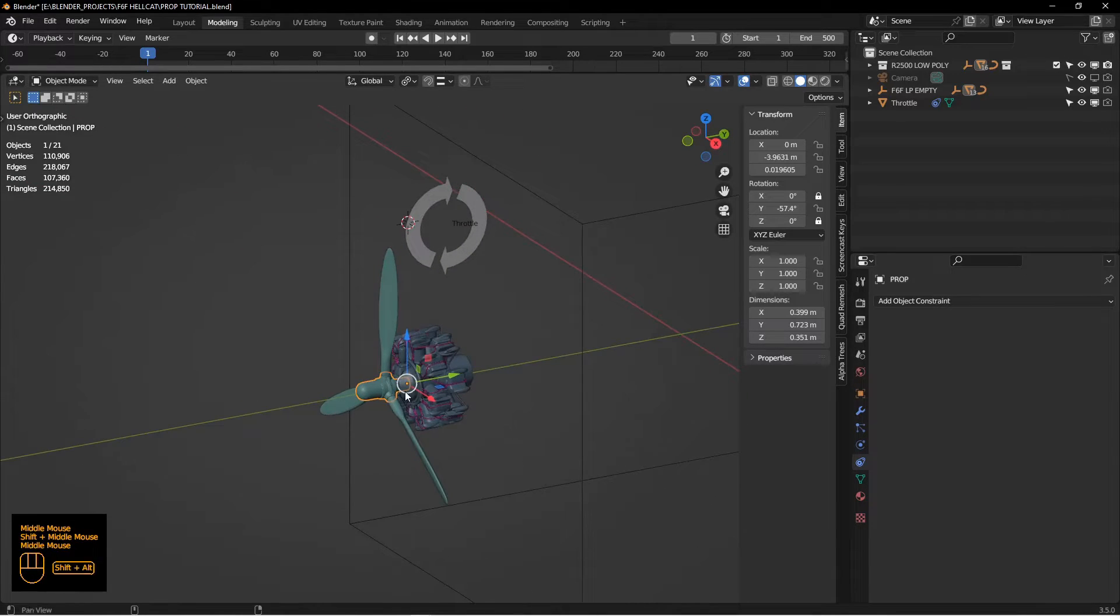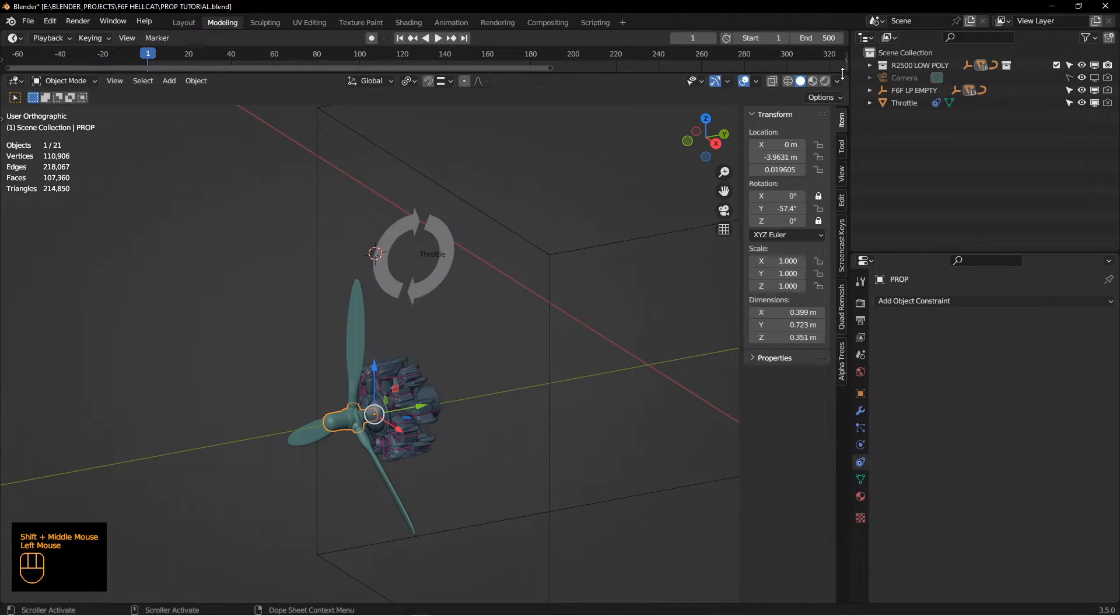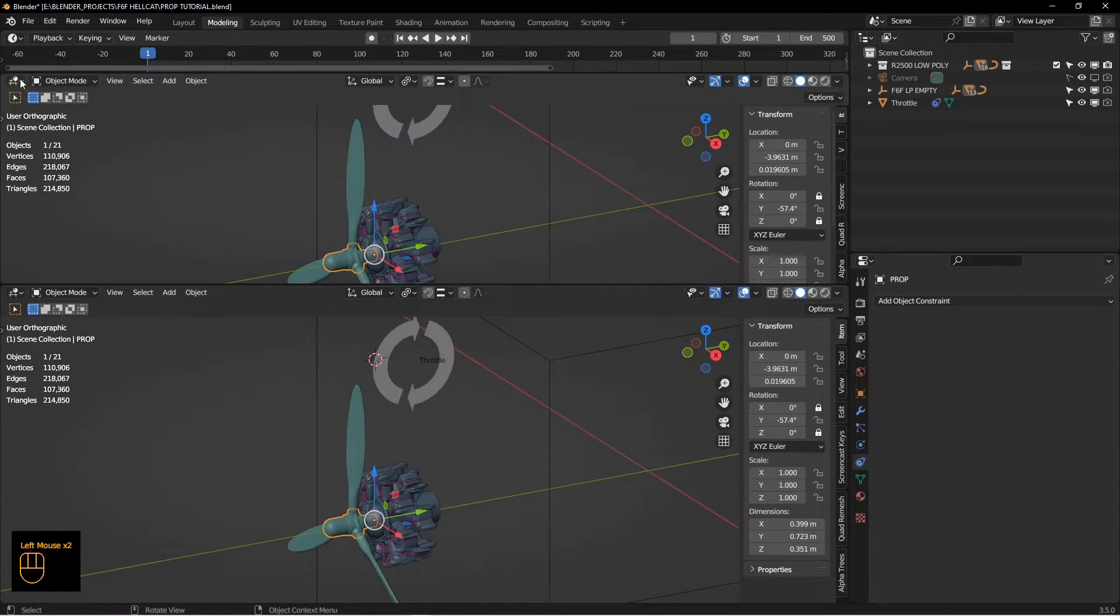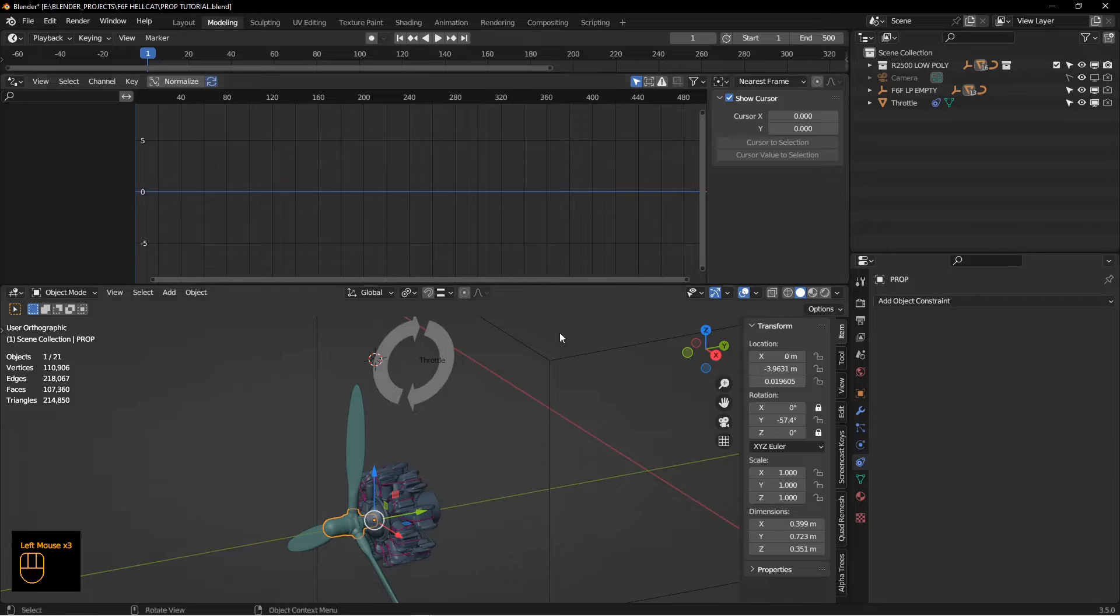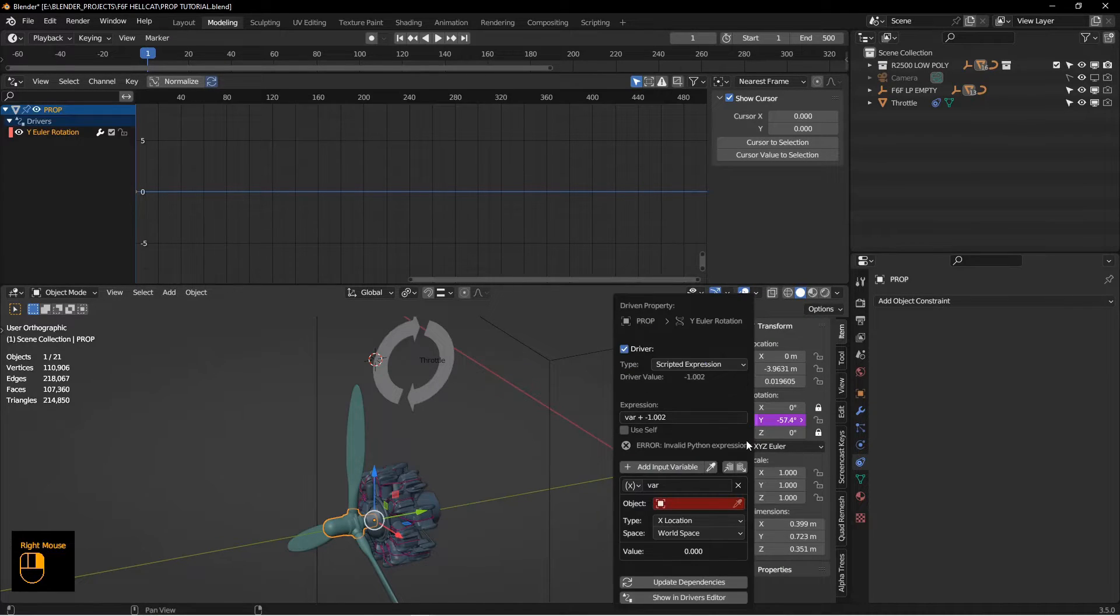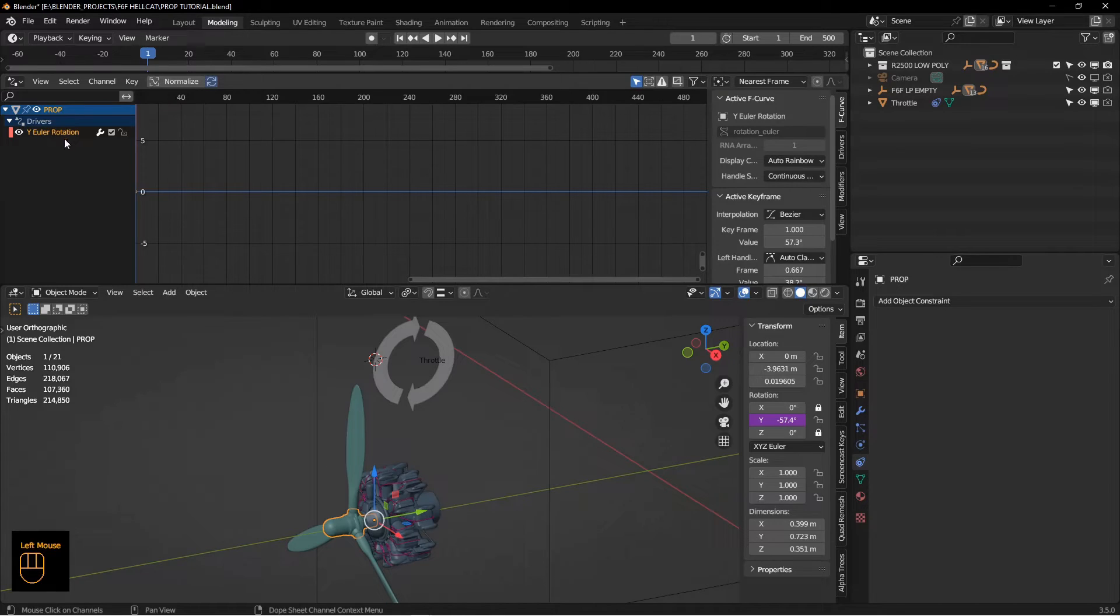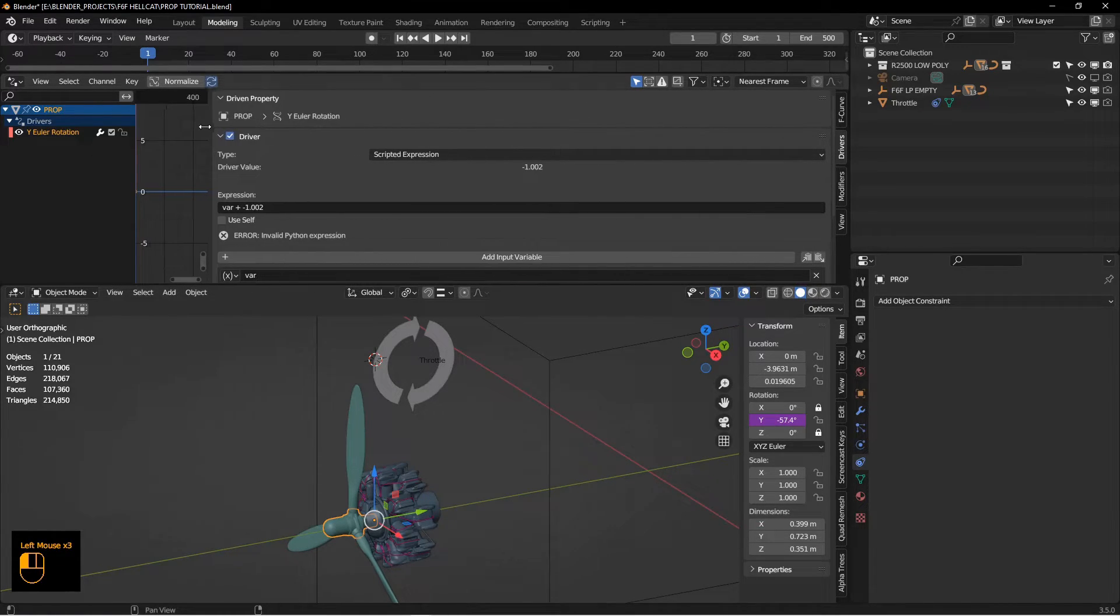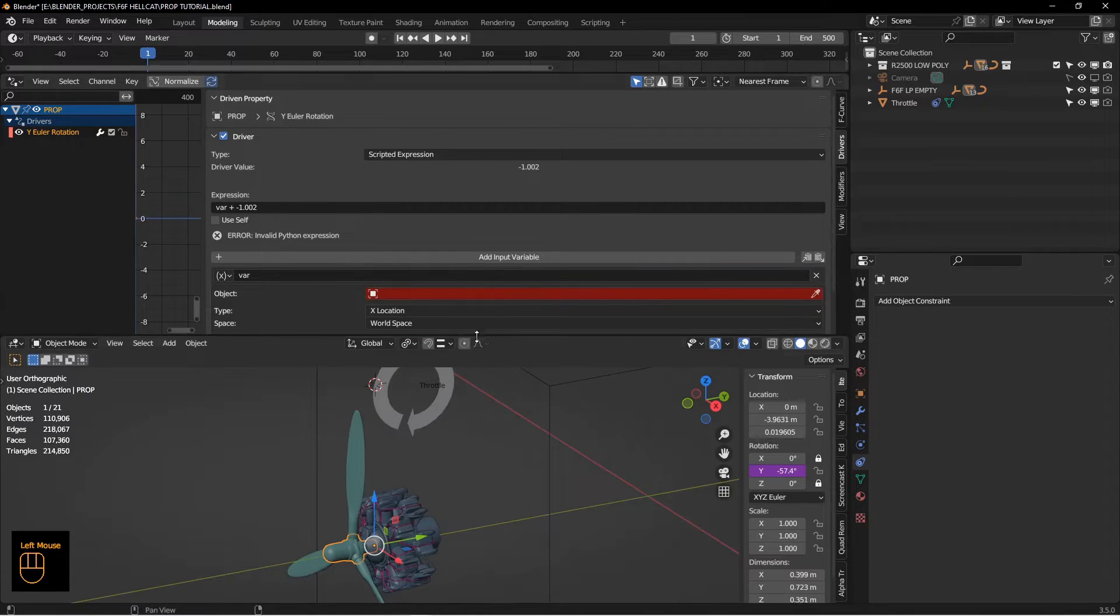I want to add a driver to the Y-axis. Let's open up the drivers window. I'm going to right-click on here, add a driver, and select my Y rotation. Go to the driver tab and just bring this way over here.